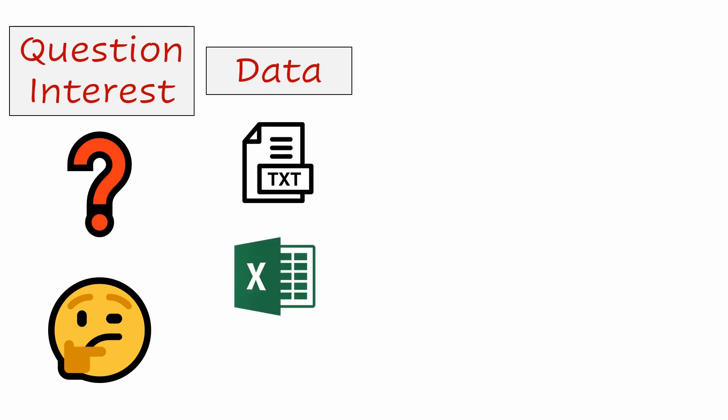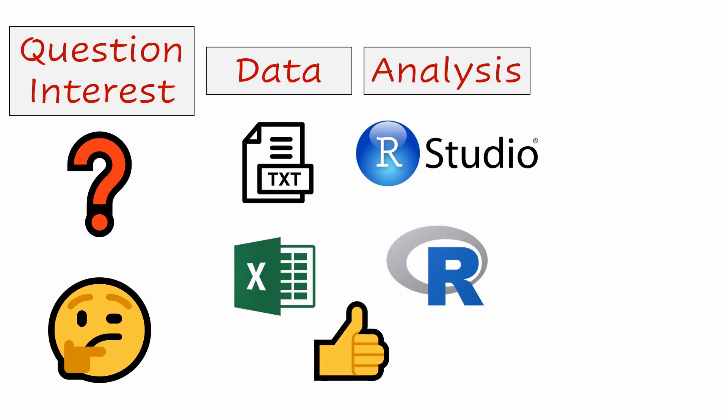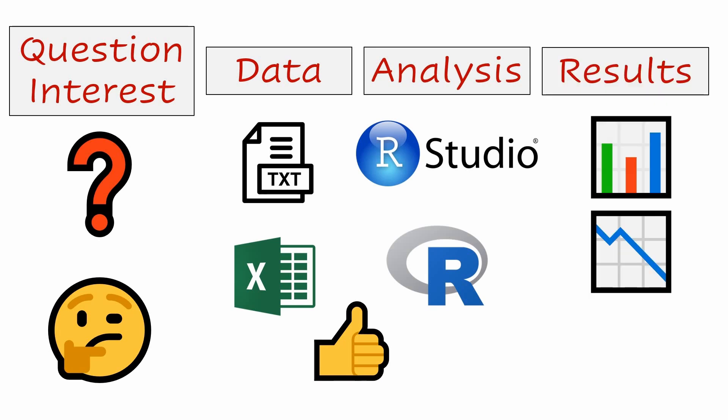Hey everyone, I imagine you have a question or some interest. Most of the time, the data you want to analyze is already available in formats like text, CSV or Excel files, making it really easy to load into R and then run your scripts to get the results and answers you need.